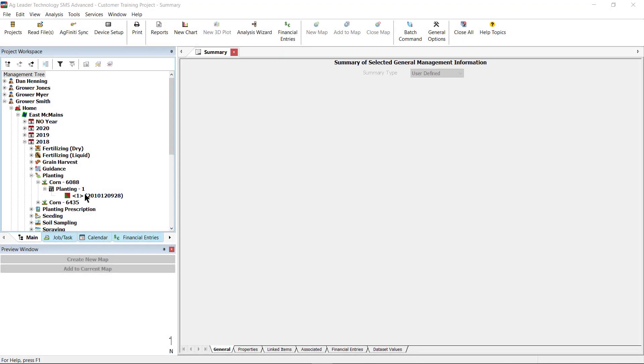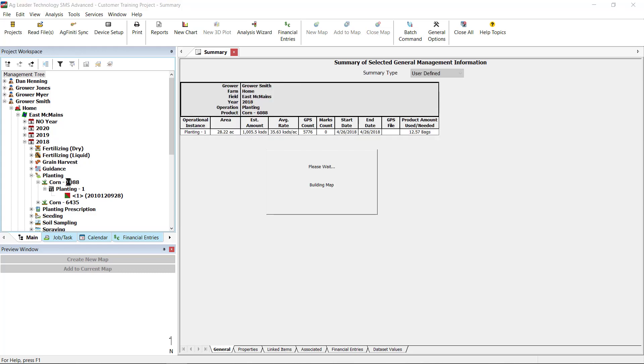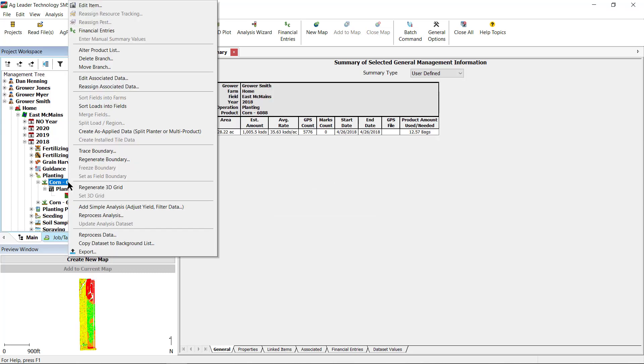To begin, right-click on the dataset, operational instance, product, or operation level in the management tree that you want to edit and select Create As Applied Data.